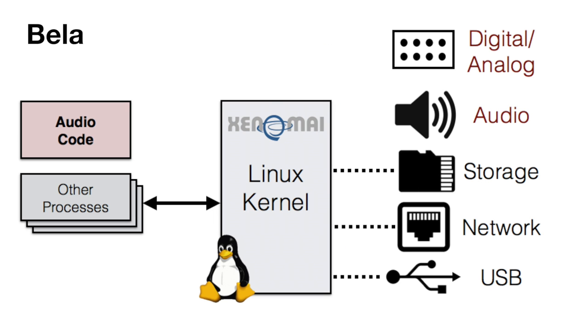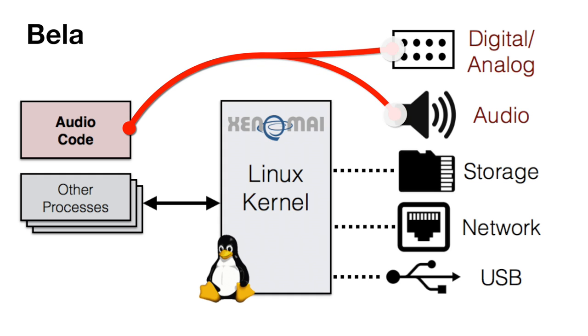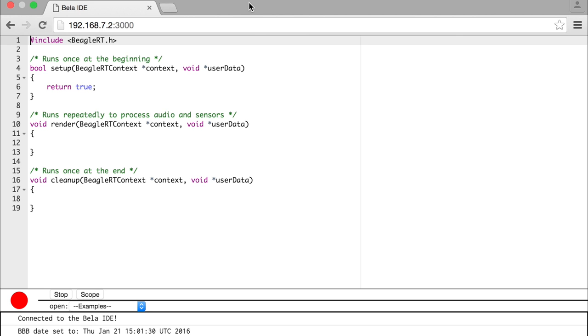With Bela, we've created a custom audio environment that goes straight to the hardware, bypassing the OS entirely. The audio and sensor code is always the highest priority task on the board.